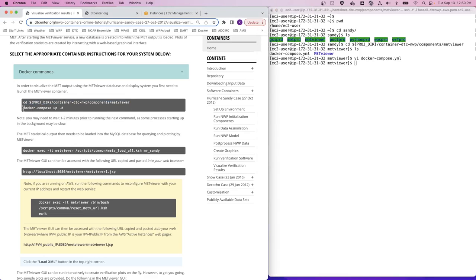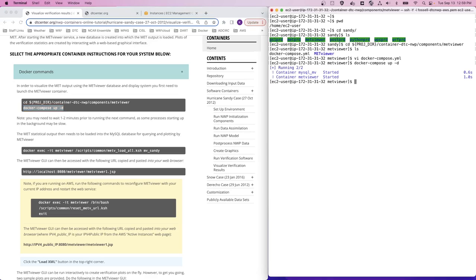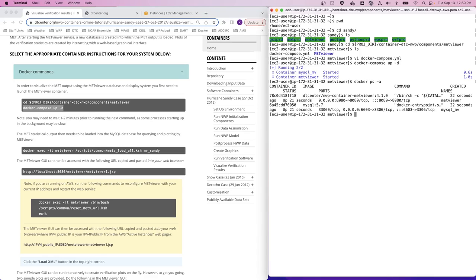So let's go ahead and run our Docker Compose command. This process can take a bit for all of these services to start up in the background, so you might want to give it just an extra minute after it looks like it's complete. We can use a docker ps -a command to confirm that we have these services running. So let's do docker ps -a and we can see that we have a METViewer container as well as the MySQL container up and running and ready for use.